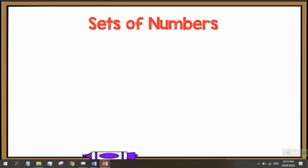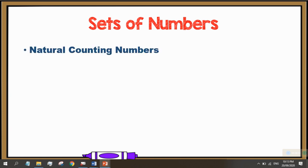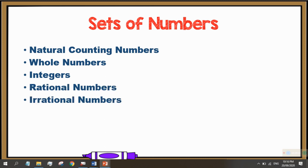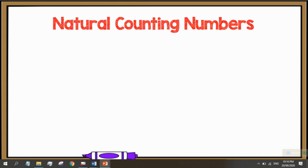So, let's start with the discussion of sets of numbers. The different sets of numbers are: the set of natural counting numbers, the set of whole numbers, integers, rational numbers, irrational numbers, and the set of real numbers. Let's start with the set of natural counting numbers.